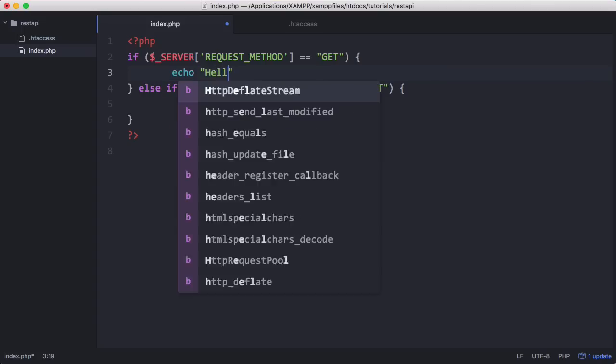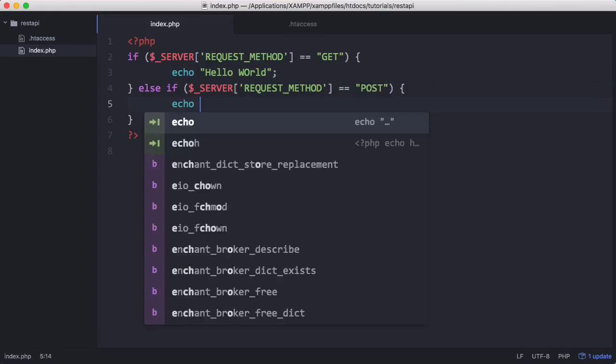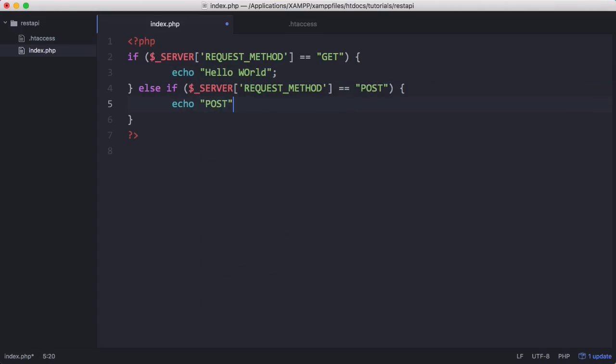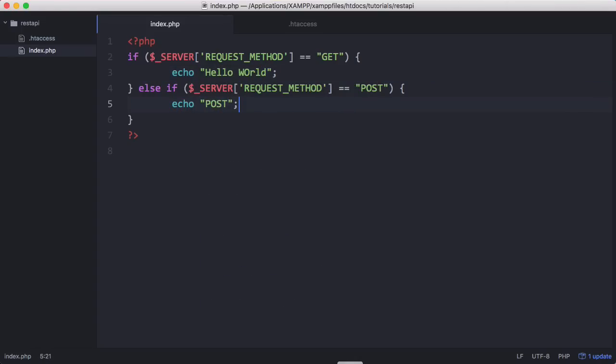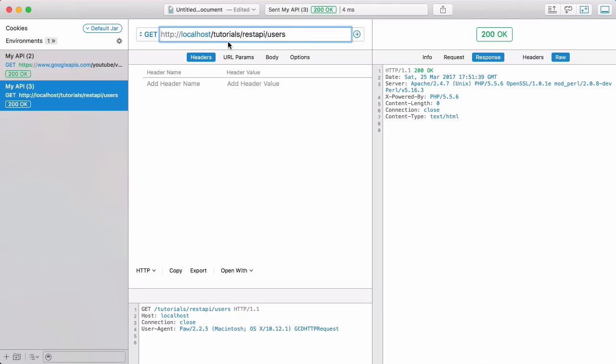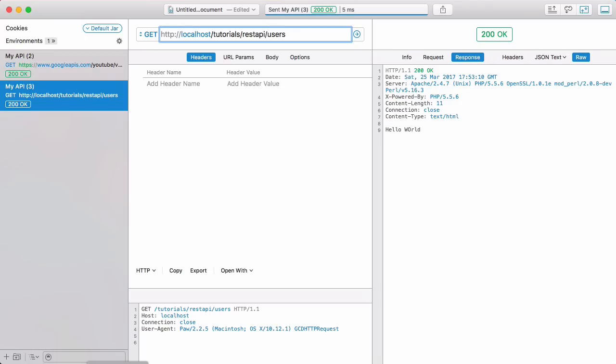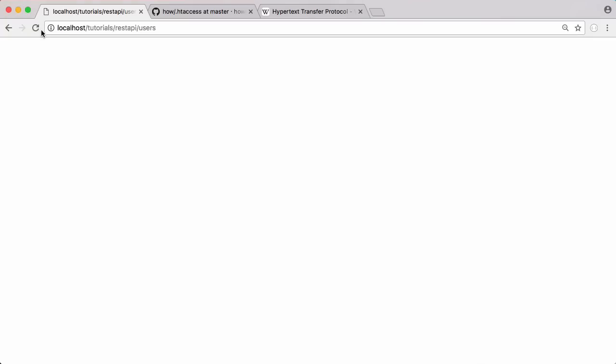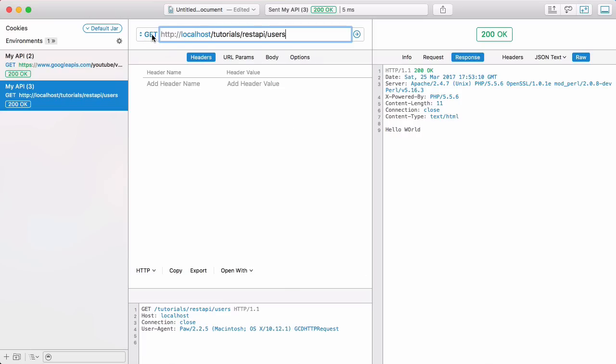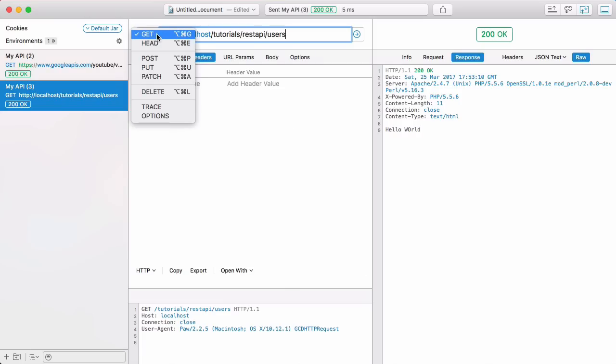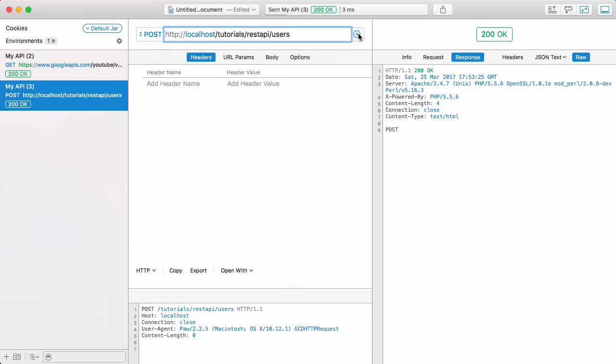I'll echo hello world when we get a get request and I'll echo post when we get a post request. Now if I go to paw you'll be able to see why we're using a special client for our API. If I send a get request you can see we get hello world printed out. If I go to the browser and click refresh you can see we get hello world printed out as well because the browser also sent a get request. But with paw I can change it to post and press that, and you can see we have post printed out.